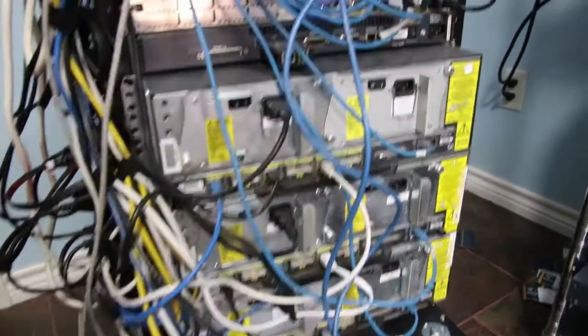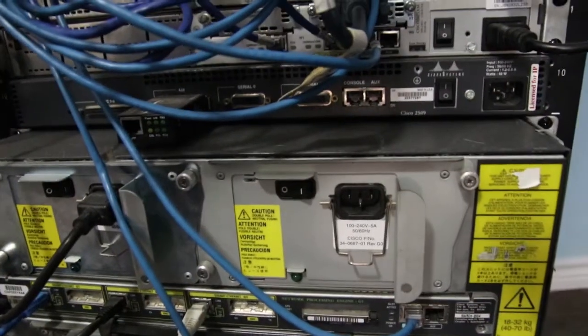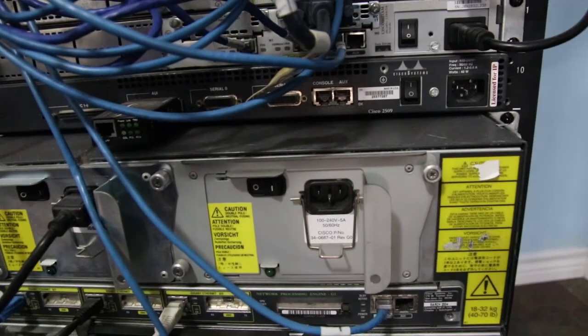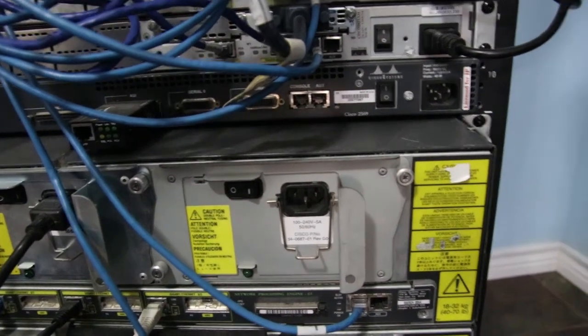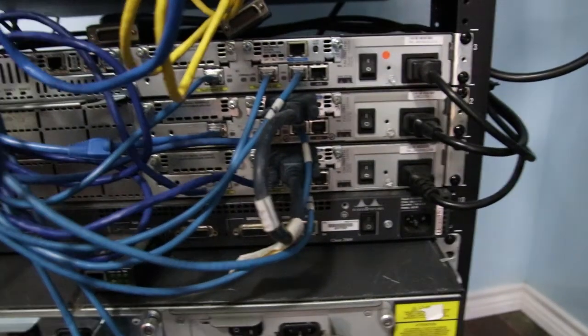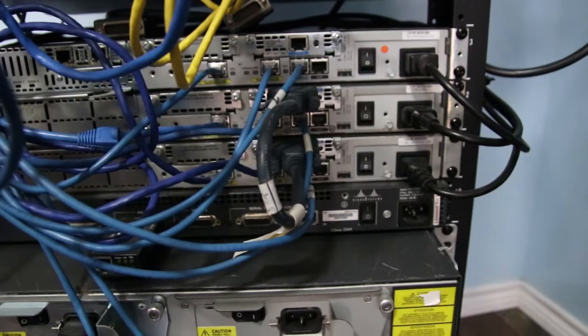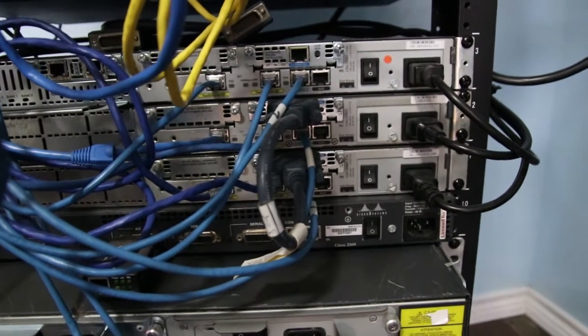Moving up the stack a little bit, you can see I have a 2509. It's an ancient router, but off those serial ports, I can actually emulate frame relay. Moving up, a triple stack 2621XMs. I can do call manager express or whatever off of those guys since they've also got serial interfaces.